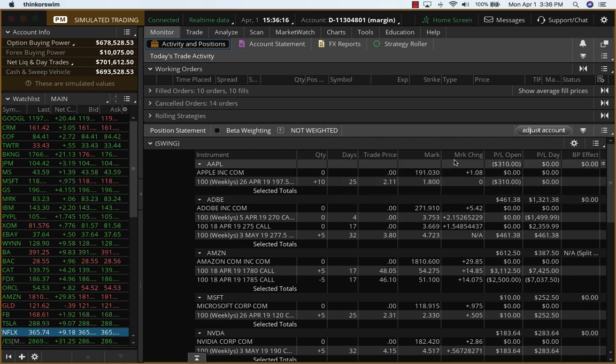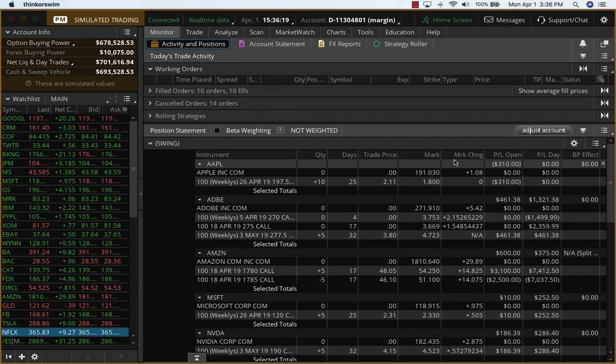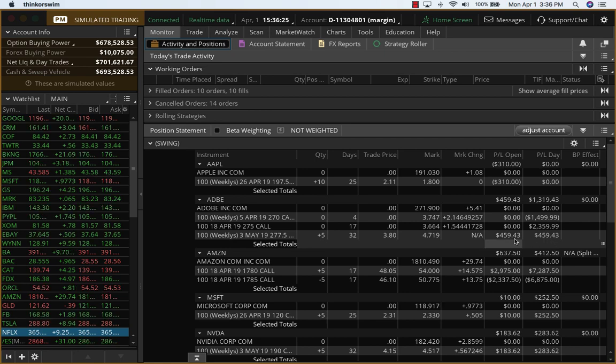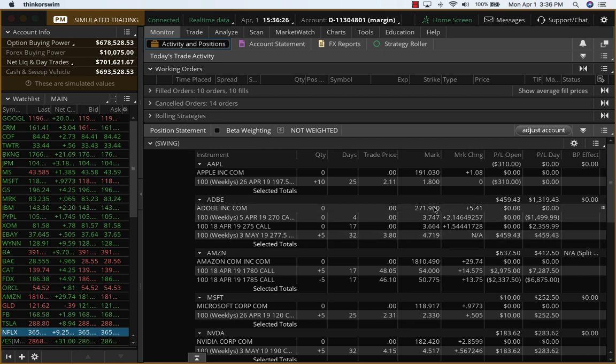Just wanted to do a recap because we closed a couple of things today. We closed Adobe, the existing position, and we opened this new position, which is already up. Adobe is very, very strong today.